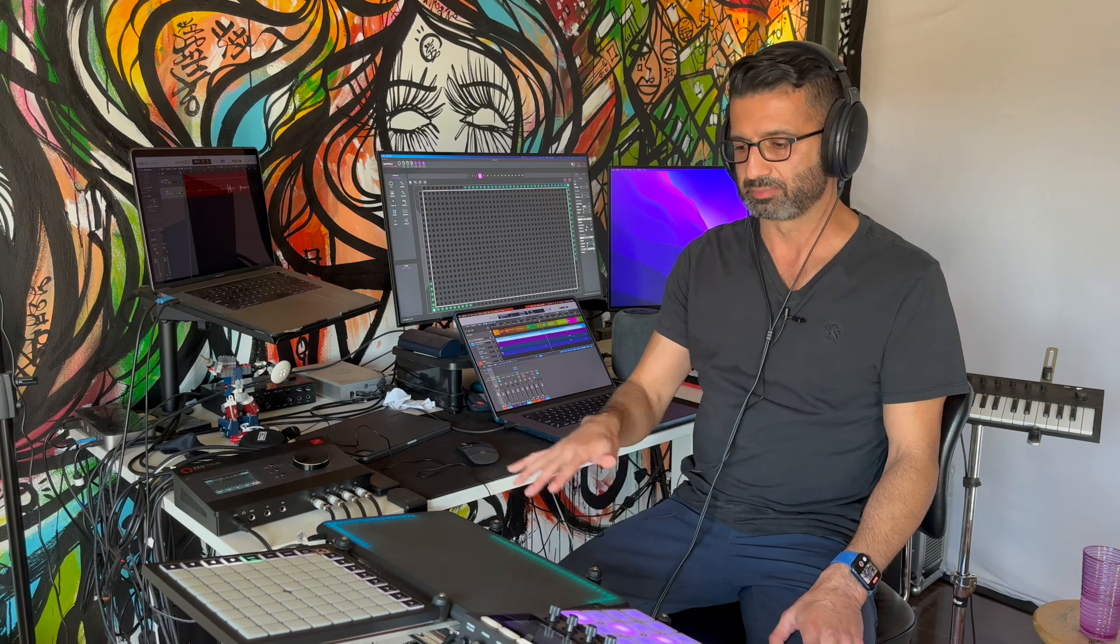I got the Erae Touch at the beginning of the year and it's become more and more of an integral part of my live setup.